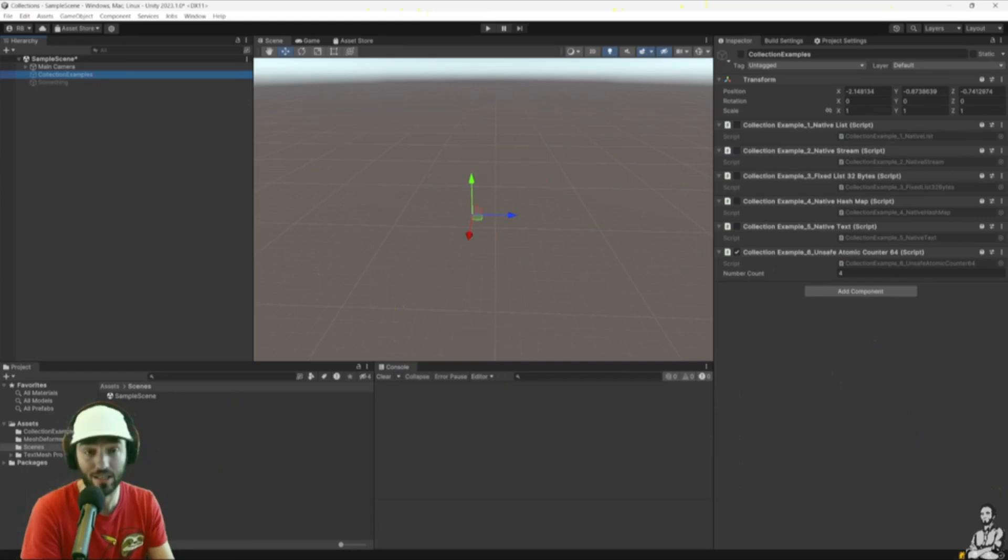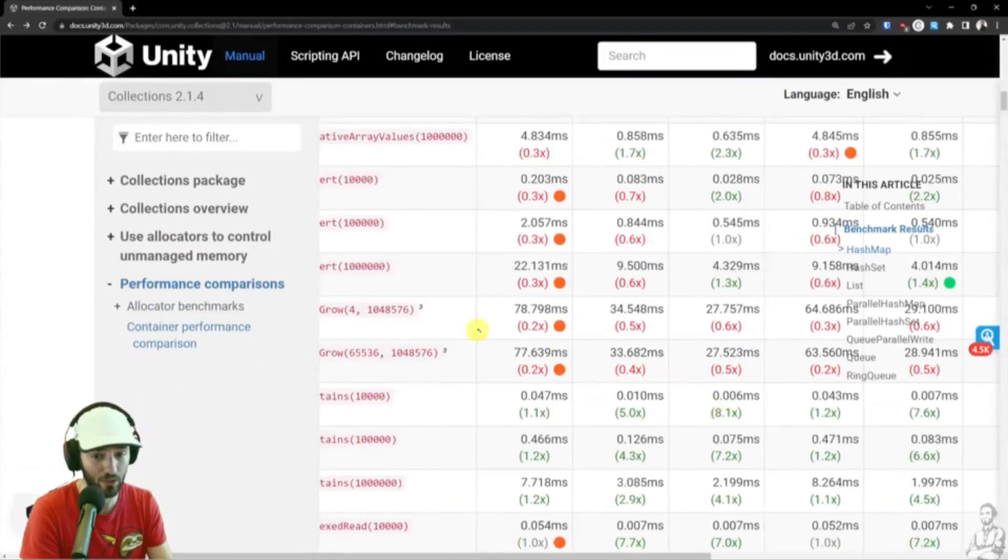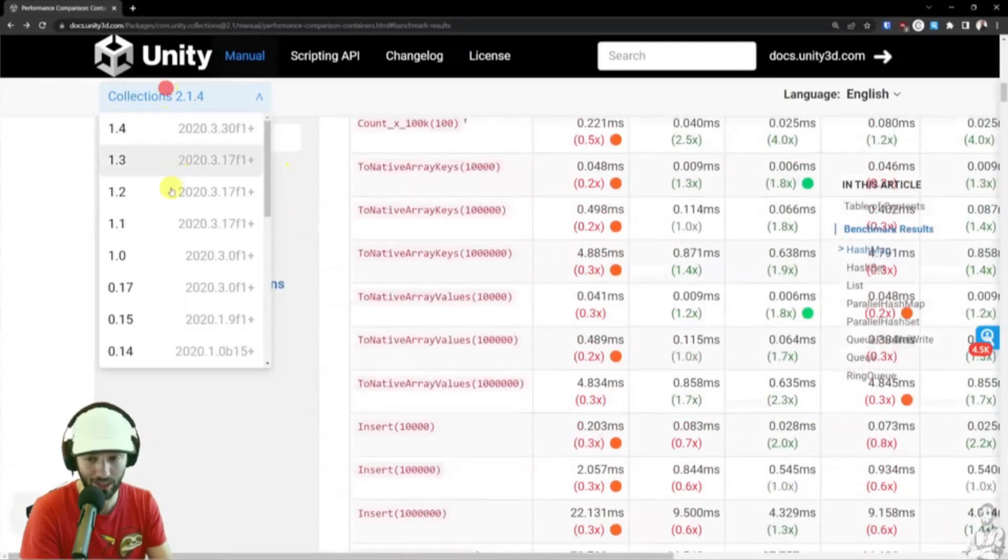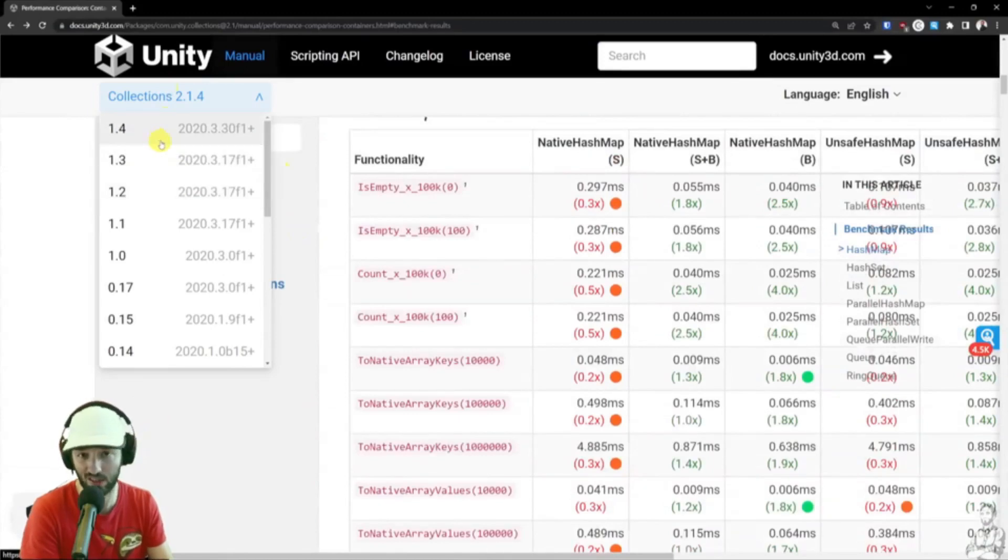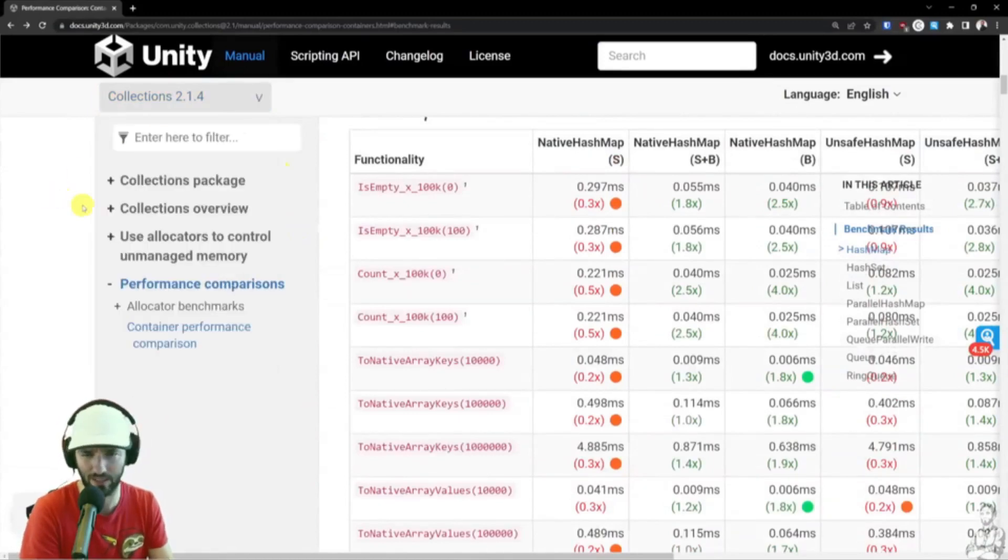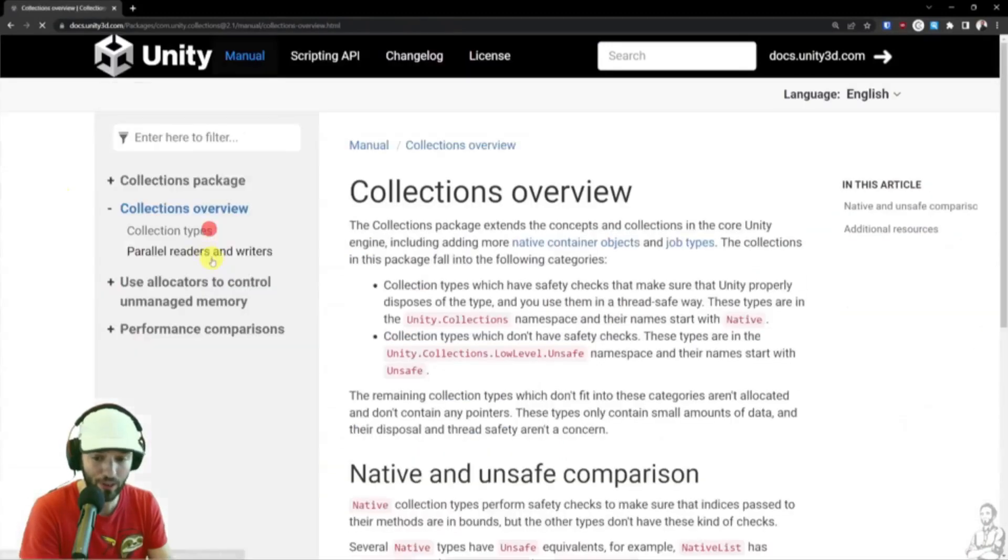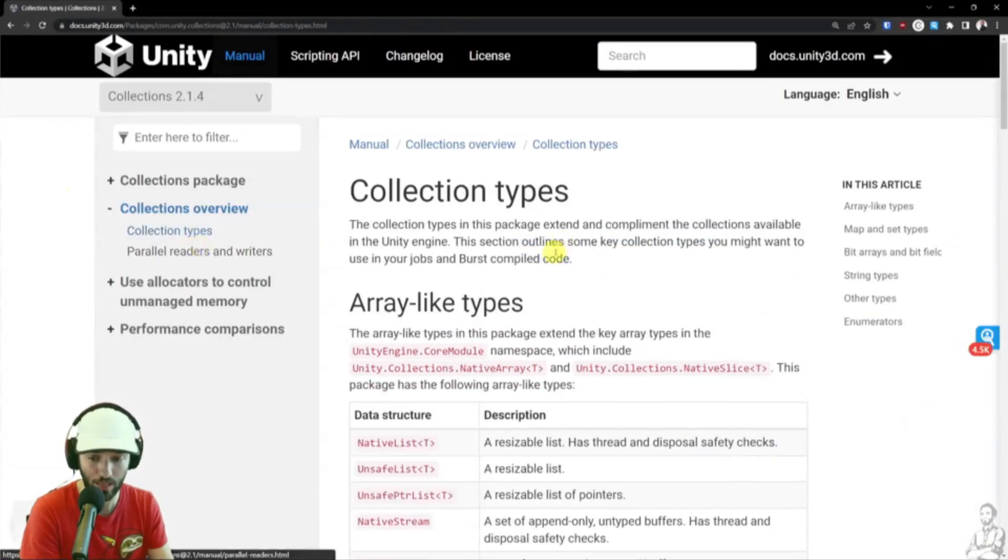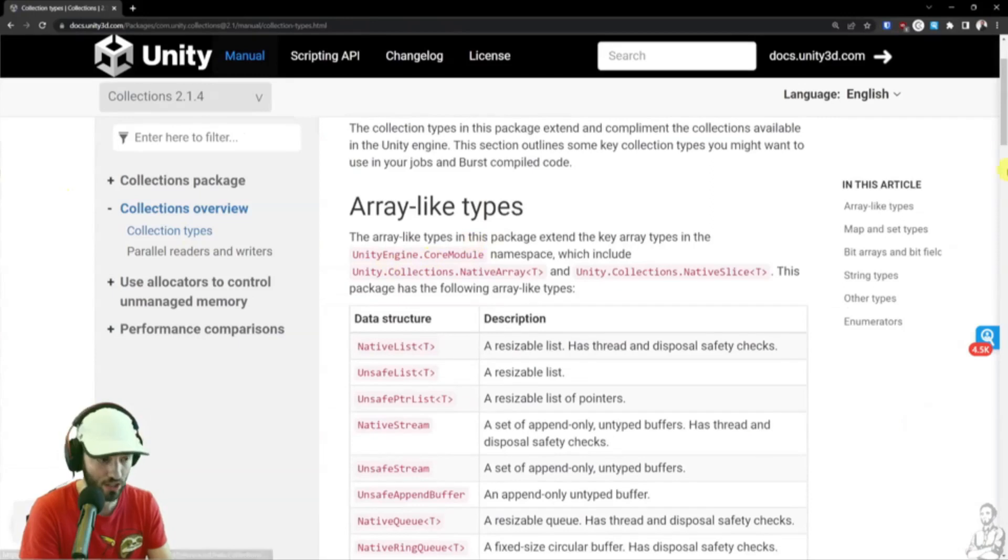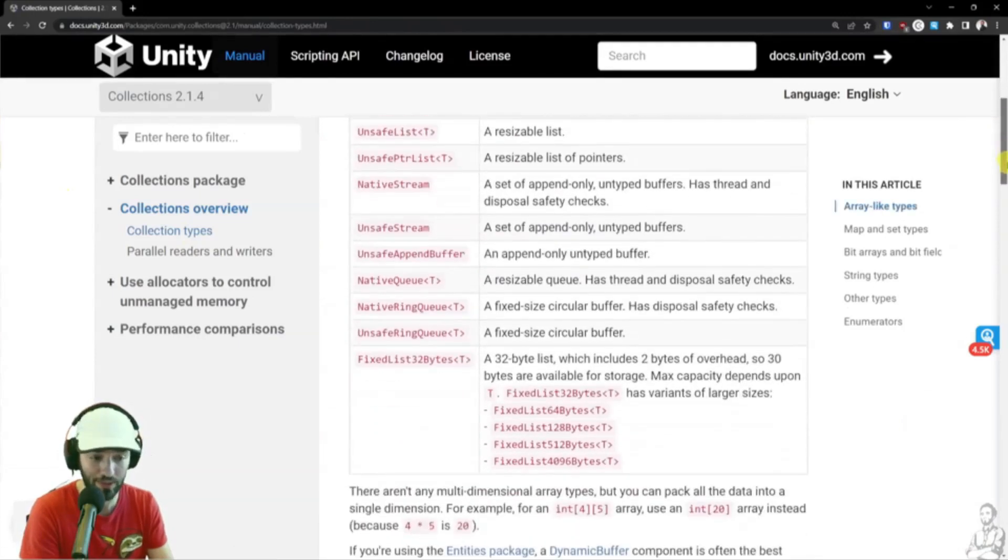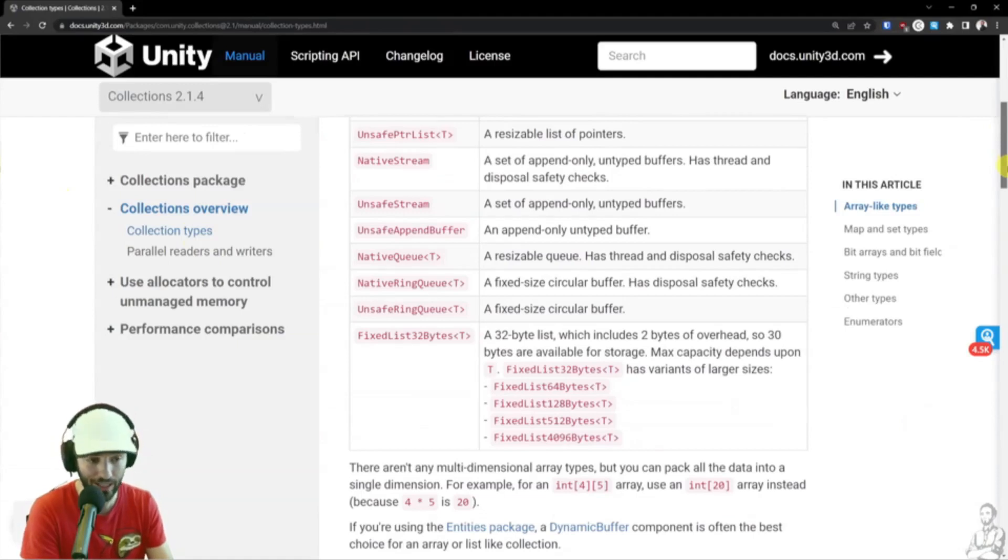My suggestion is, just go here to the website, check for the latest version, which tends to be hidden for whatever reason. I have my ideas, but why not? And then have a look here at the collections overview. There is this collection types page, and here you will see a huge list of containers for every single task out there.